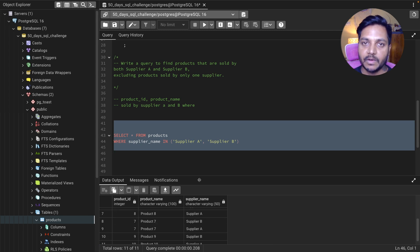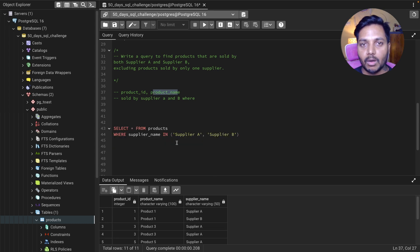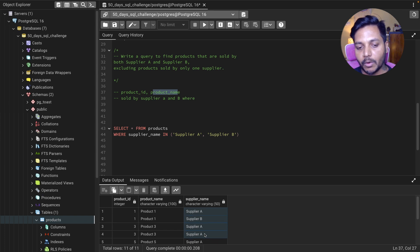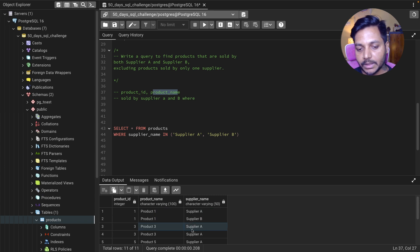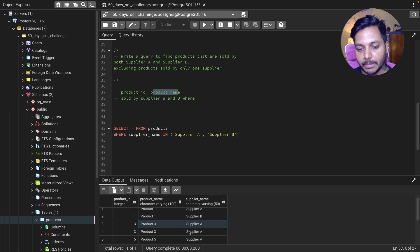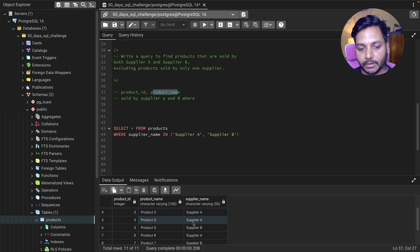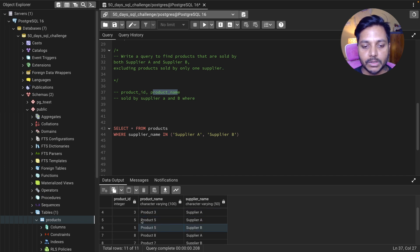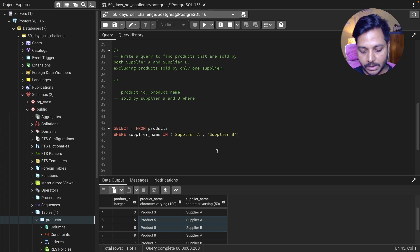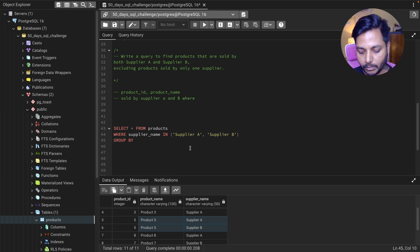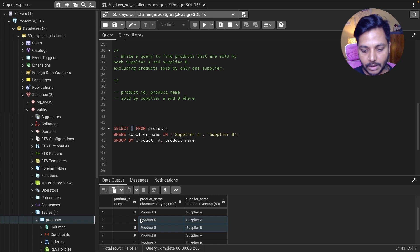Now we can see we have 11 products sold by Supplier A and Supplier B, since we've filtered out Supplier C. But we only want to see those product IDs and product names selling by both suppliers. For example, product ID 1 is sold by both A and B — we want that. Product ID 3 is sold by A but not B — we don't want that. Product ID 5 is sold by A and B — we want that. So we need to add a GROUP BY on product ID and product name.